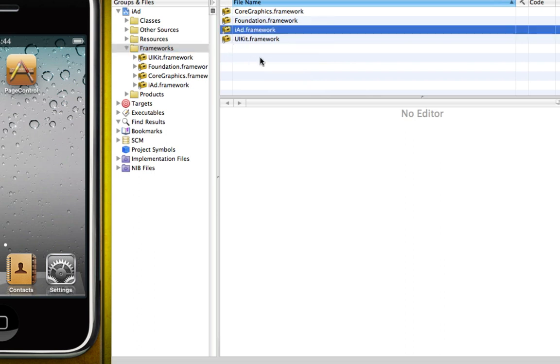One last thing to do is simply place the ads in our UI wherever we want the ads to appear. Now of course you can go on after this and add code so that the ads appear and disappear at certain points in your app, but for the purpose of this tutorial we're just going to be simply implementing an ad into our iPhone application.